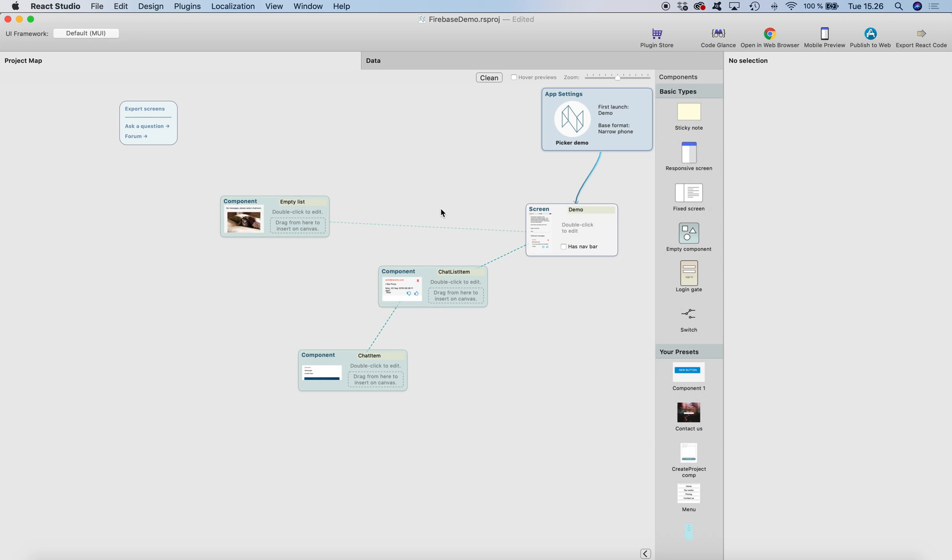Hi, this is Antti from React Studio. This is a quick tutorial on how you can filter your Firebase data in the web app based on data slot values.